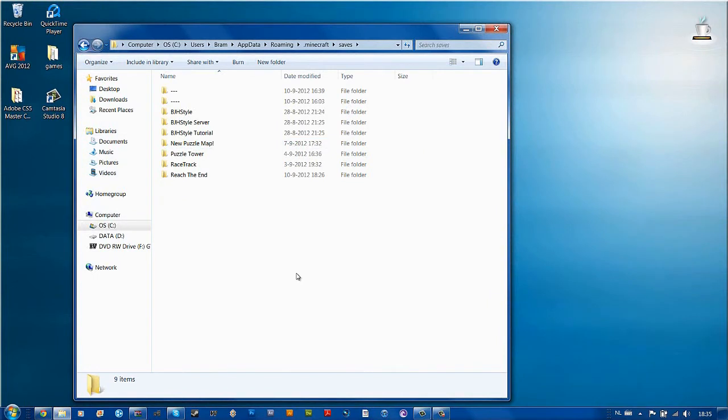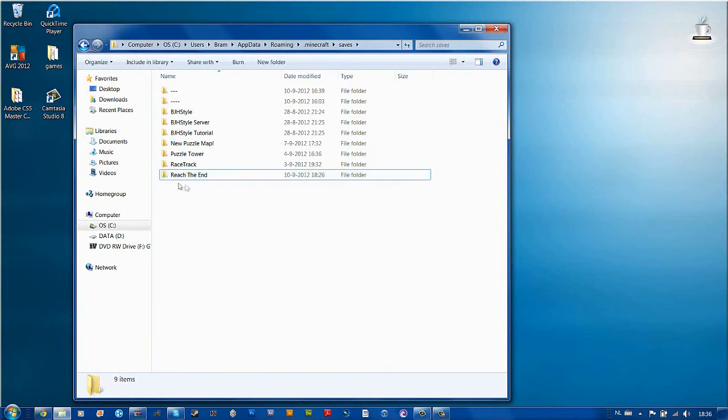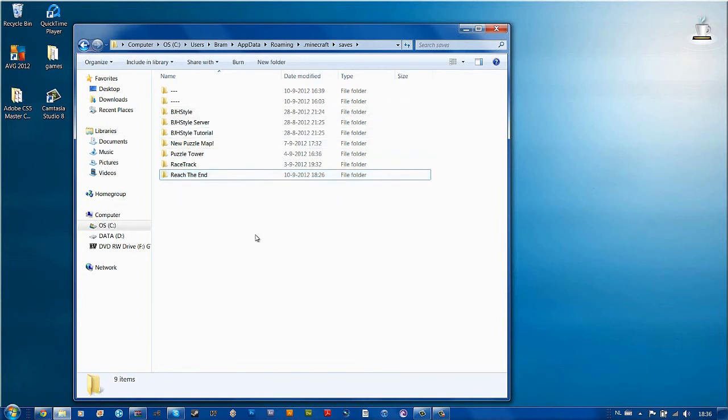Alright, so here are all your maps. You can see here I already got my Puzzle map of course, so I will not paste it in here. But it's an example.